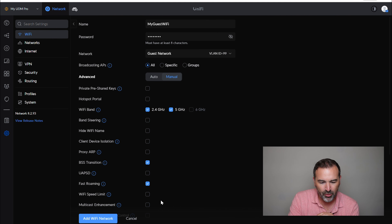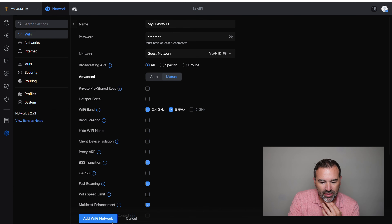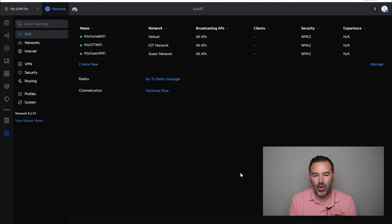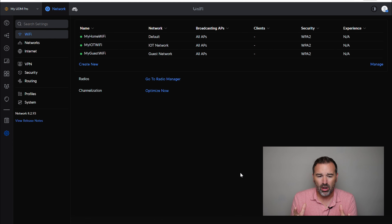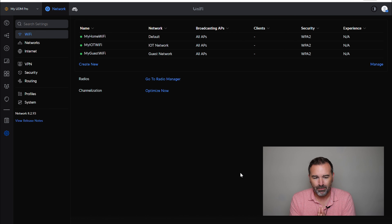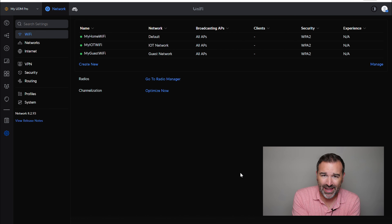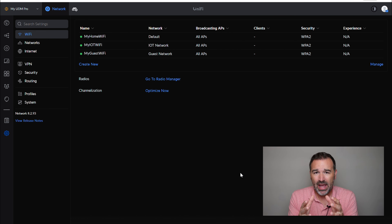Real quick, I'm going to set the settings I usually use — I talked through this in the last video. Turn on fast roaming, turn on multicast enhancement, and turn off band steering. We're going to go ahead and add that network. Now we have our guest Wi-Fi and it is connected to our guest VLAN.